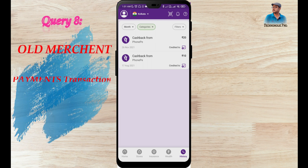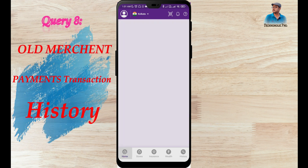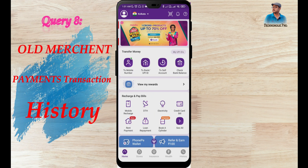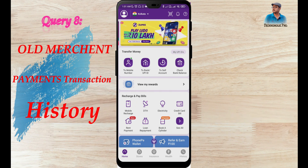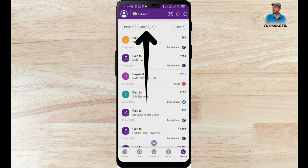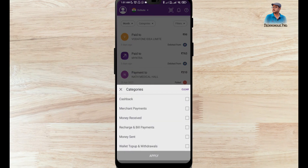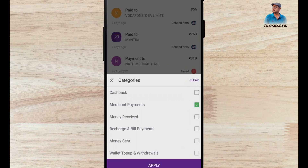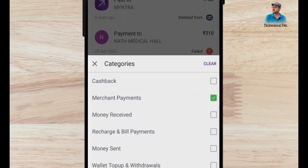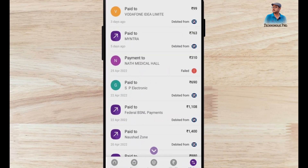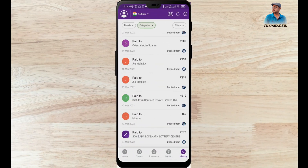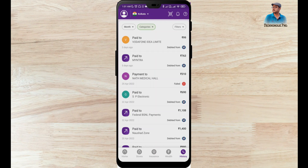The 8th point is how to check all old merchant payment history. Click on History, then click on Category and select the Merchant Payment option. Check that and click Apply. All these are the merchant payments I have made.